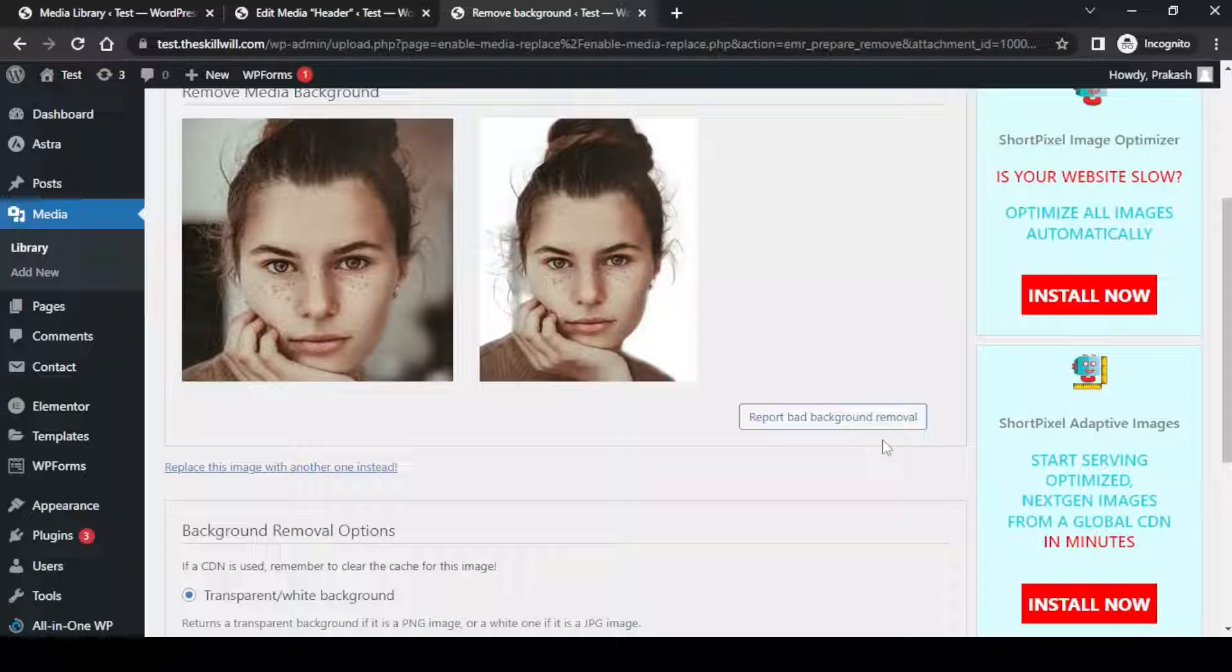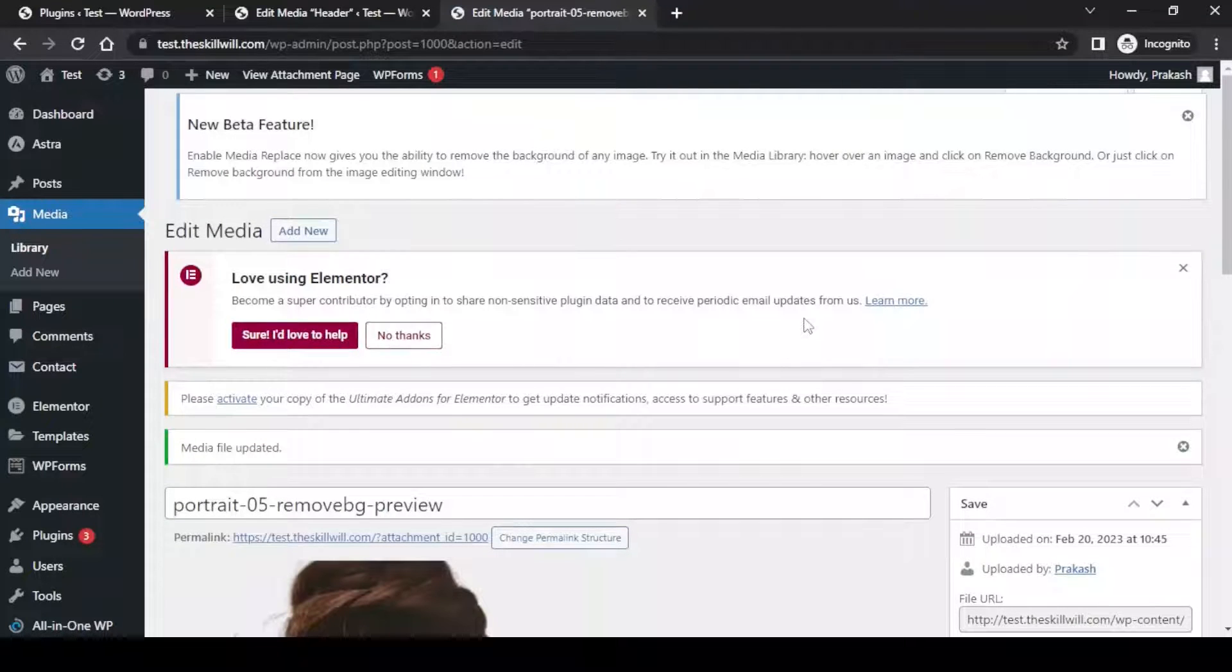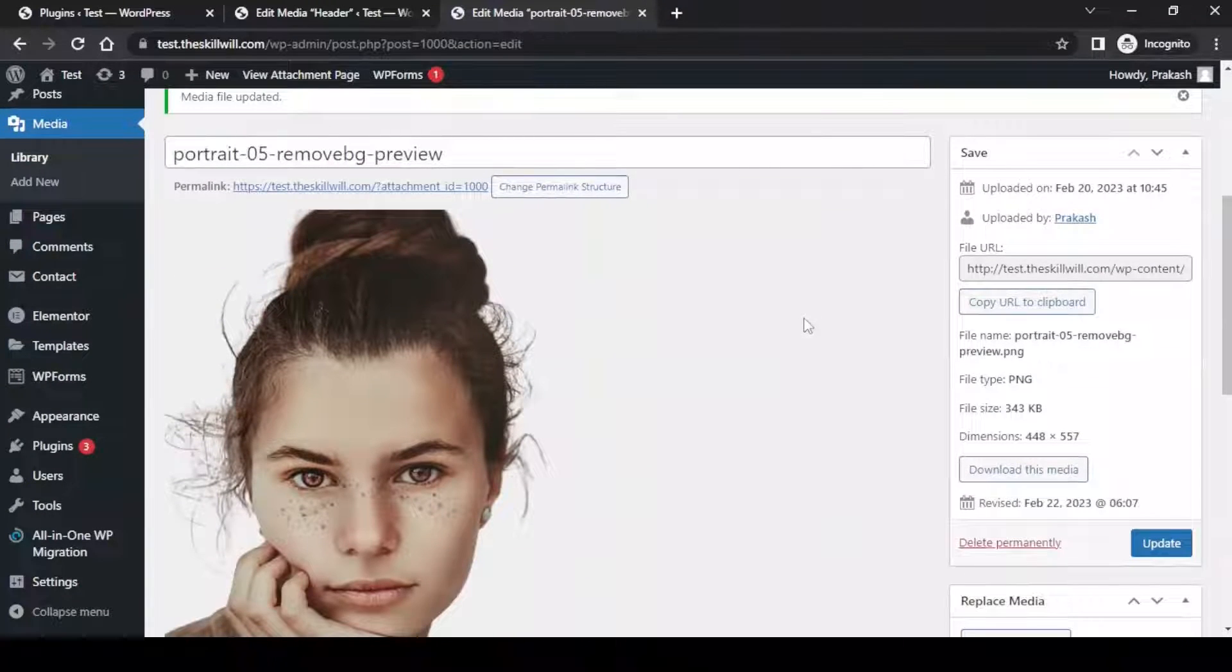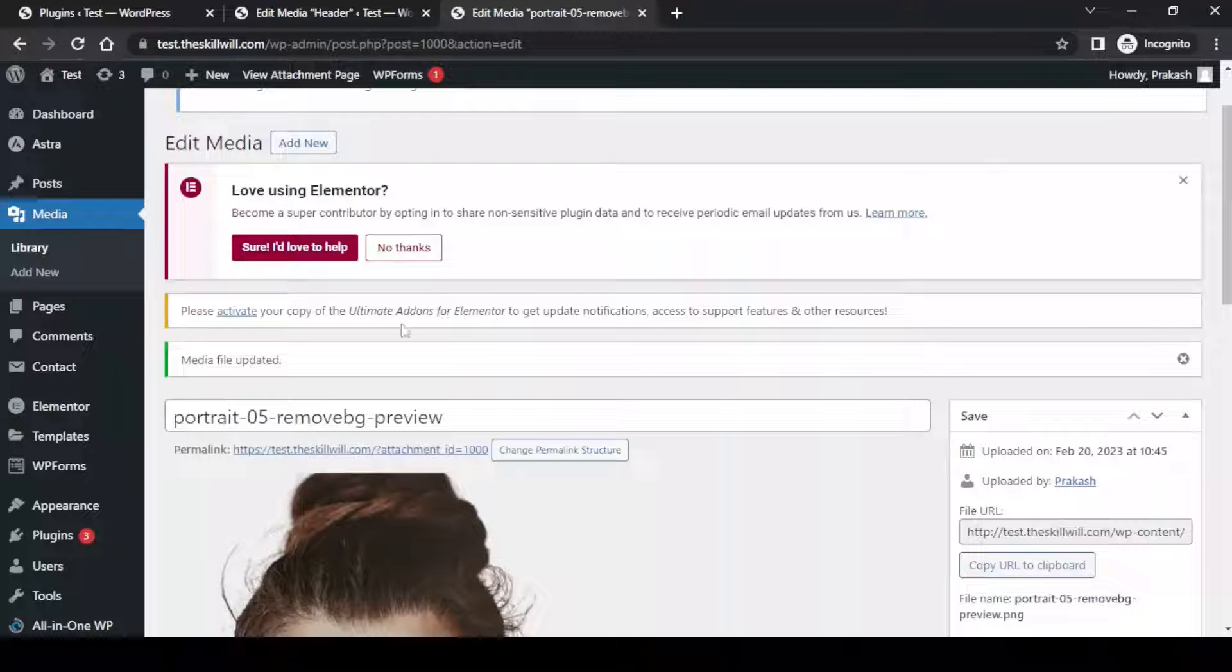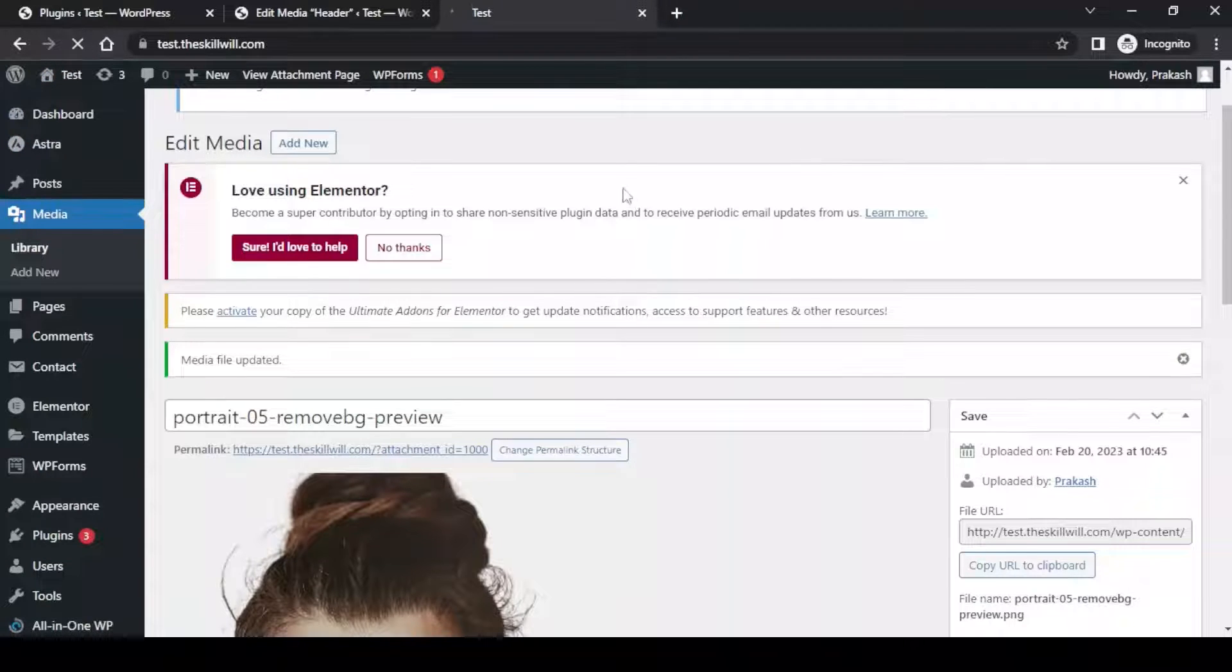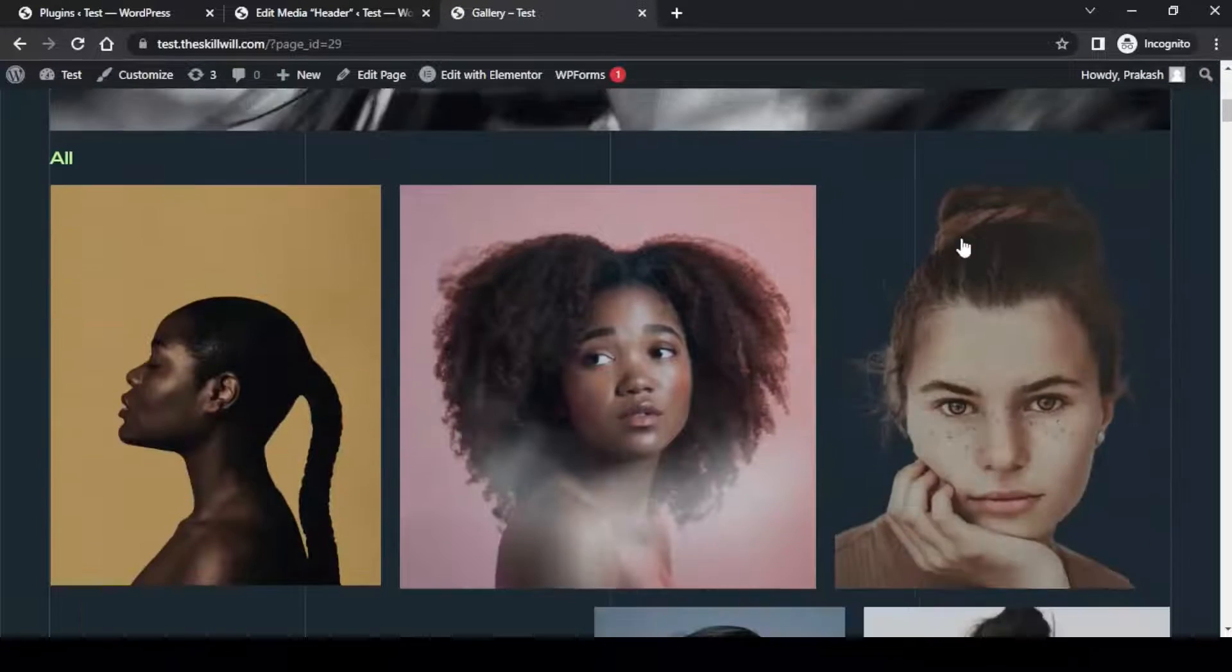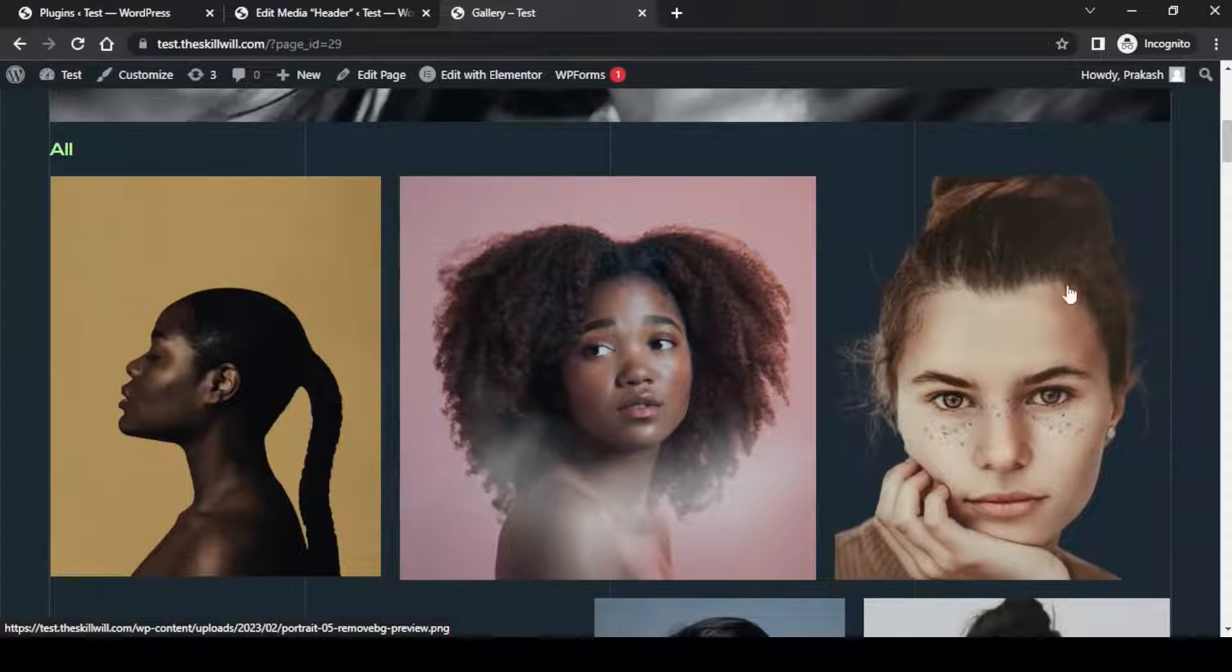Now you can simply replace this image by clicking replace. Let us update this image. Now the image is updated and I can view this image on the website. Go to gallery and you can see that the image has no background now.